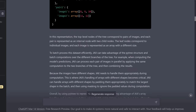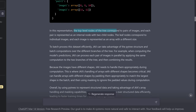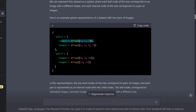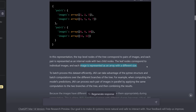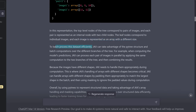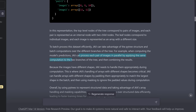The top-level nodes of the tree correspond to the pairs of images, and each pair is represented as an internal node with two child nodes: image one and image two. The leaf nodes correspond to the individual images, each represented as an array with a different size. To batch-process this dataset efficiently, JAX takes advantage of the PyTree structure and batches computations over different branches of the tree, processing each pair of images in parallel by applying the same computation to the two branches and combining the results. JAX can handle arrays with different shapes by padding them to match the largest shape in the batch.